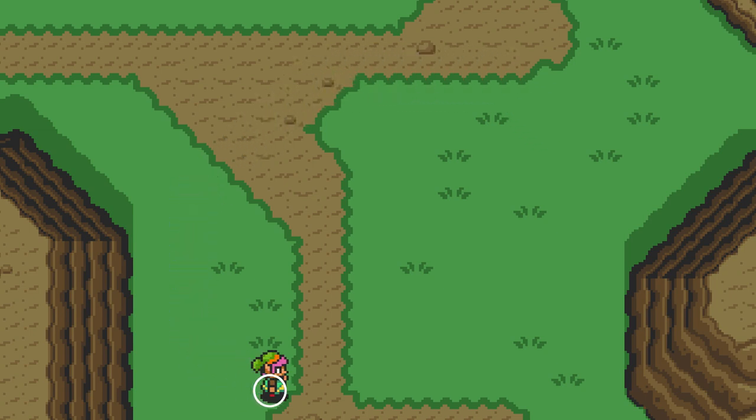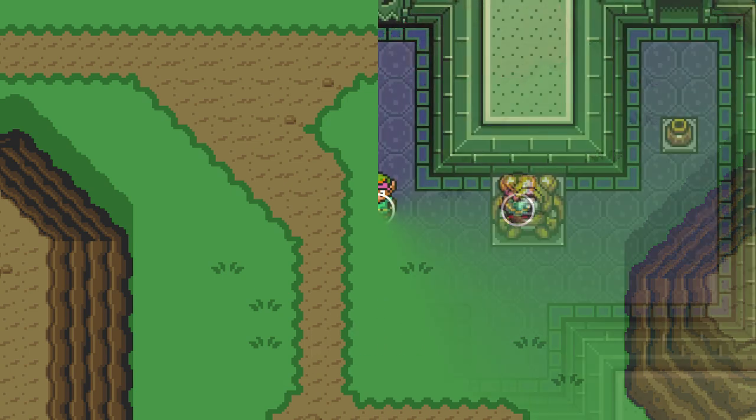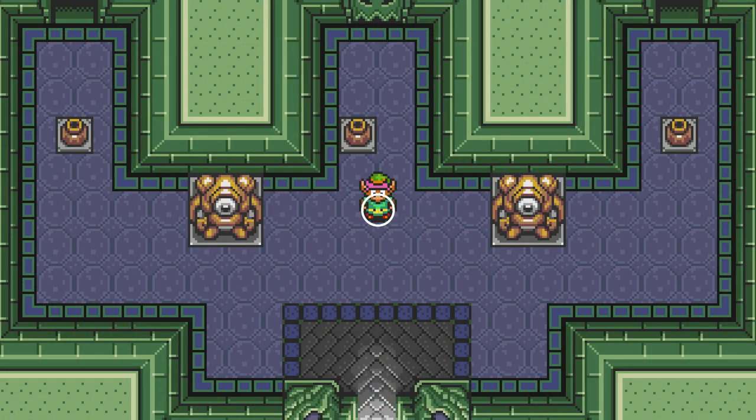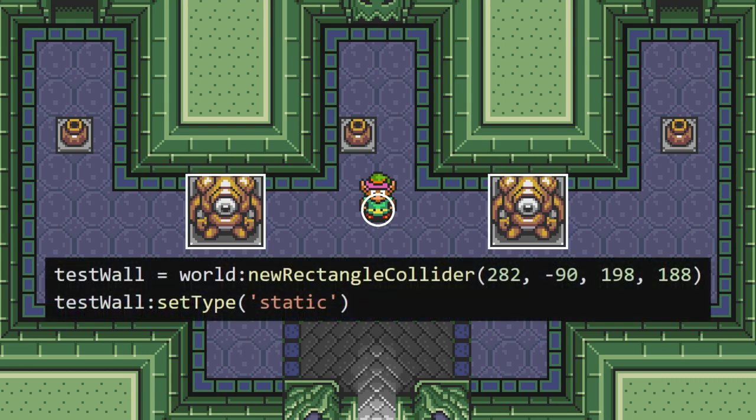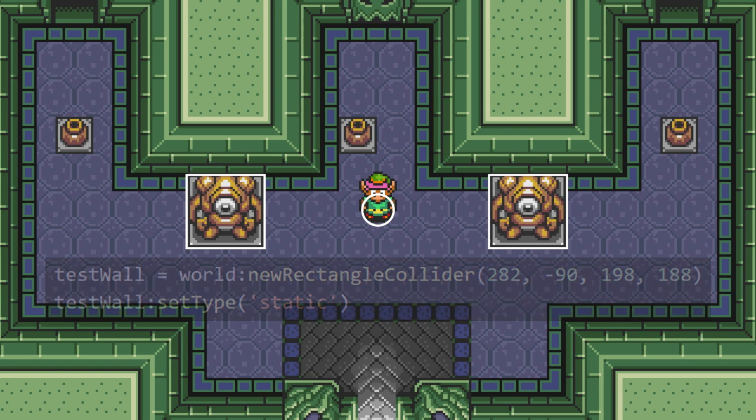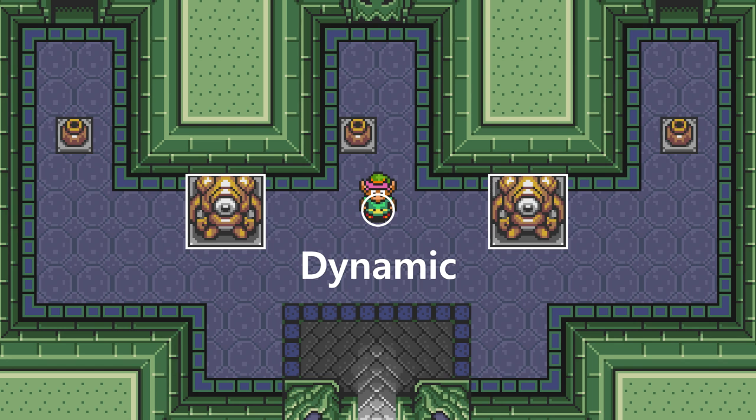To demonstrate this, let's put Link somewhere with more stuff to run into. Now, let's create some colliders and put them right on top of these statue guys. Also, we'll make their body types static. This is important. All walls and obstacles will be static. Which pretty much means that they won't move or won't be affected by other objects running into them. The default body type is called Dynamic, which is what Link is. These kinds of objects move around and are affected by collisions.